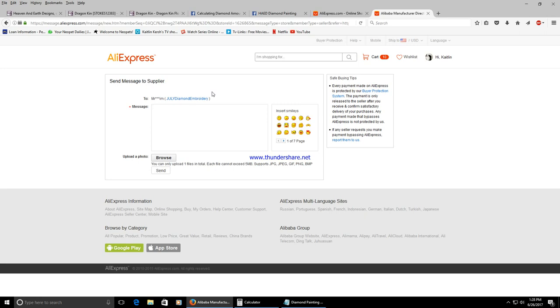A note I will put here is AliExpress does not accept PayPal but I've ordered many things from them over the past and I've had no issue. If something doesn't arrive I get a refund. If it's late I get a partial refund.